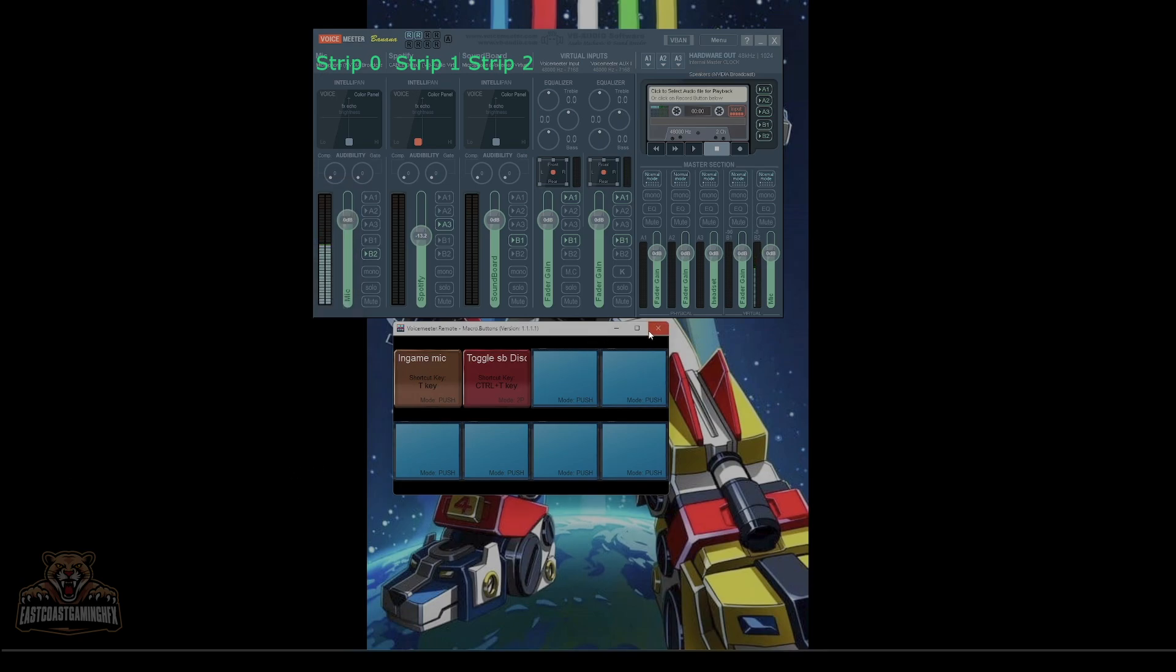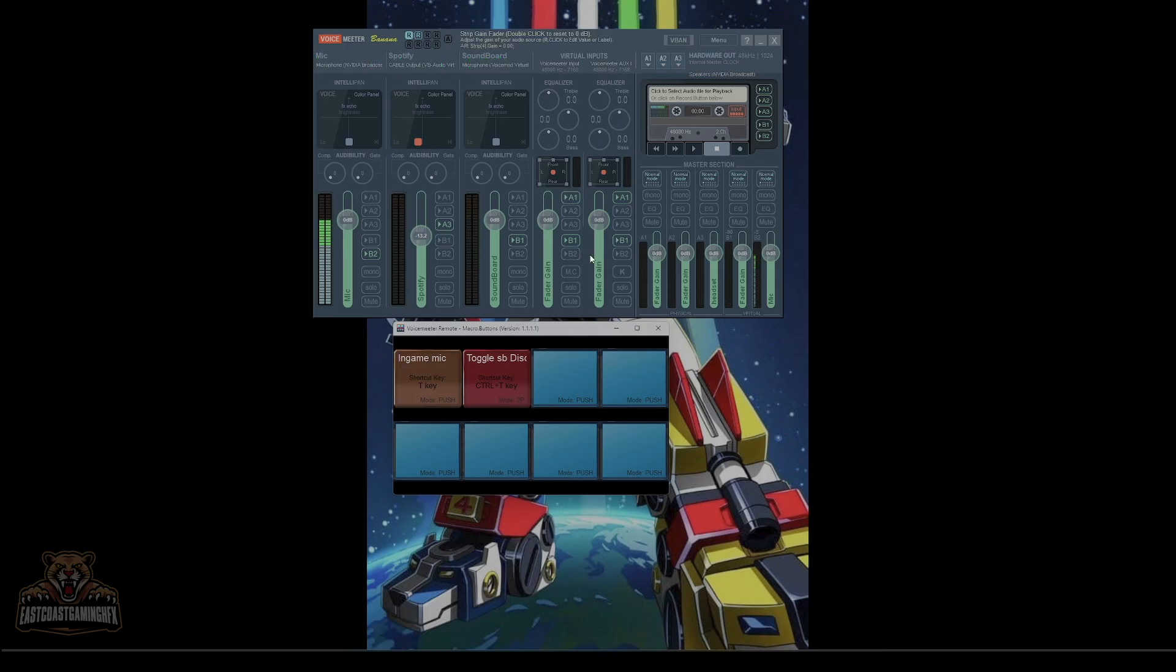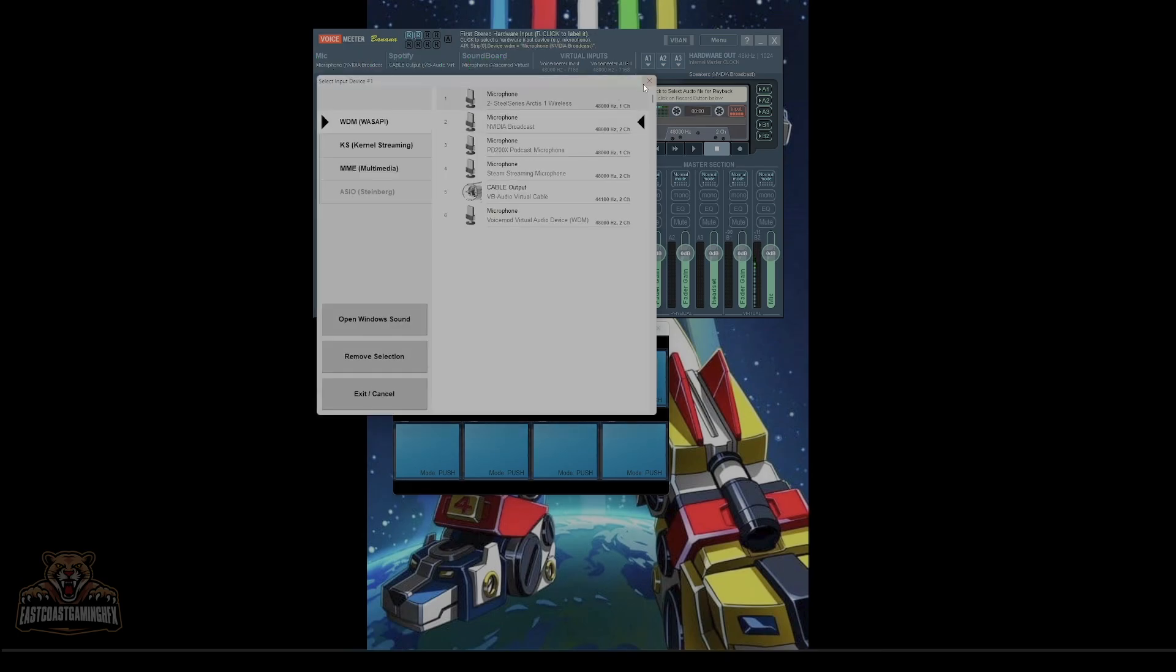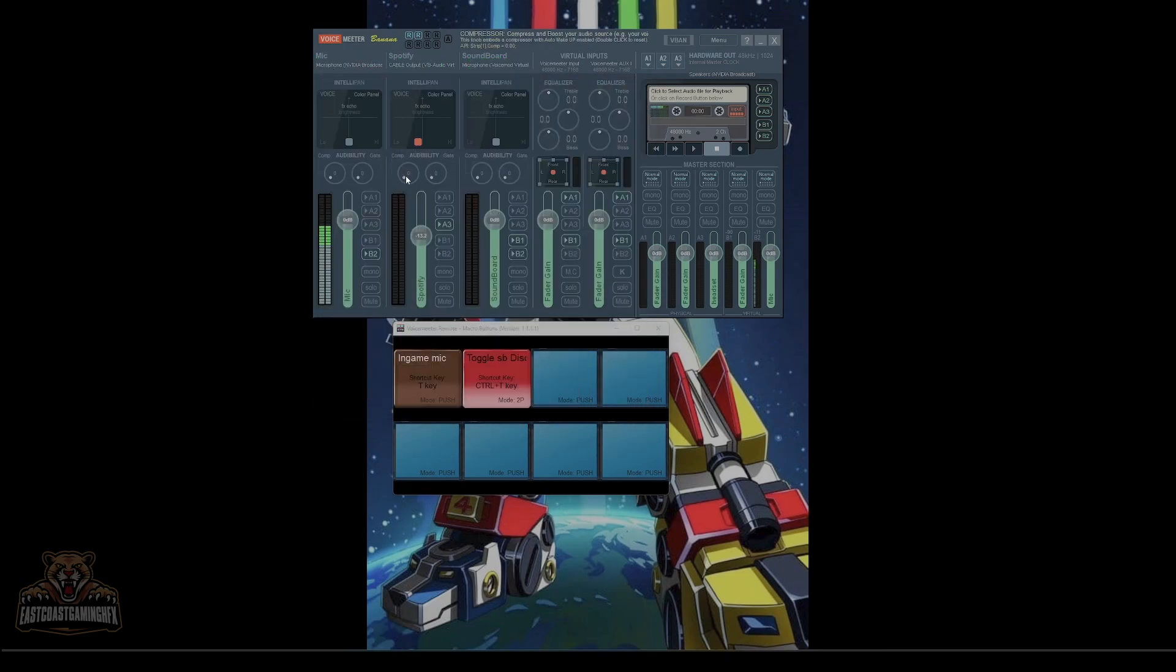Next, we're going to go into Helldivers. We'll see how it works in there. There's something we've got to change in there real quick too. If I control T, you'll see how B2 is lighting up.